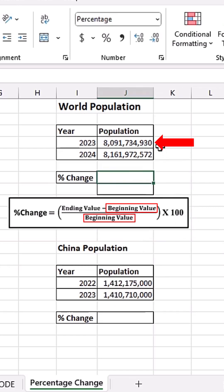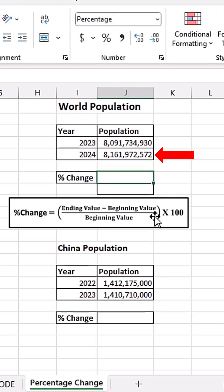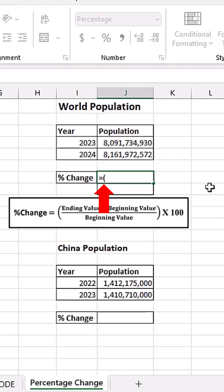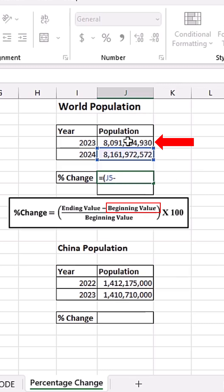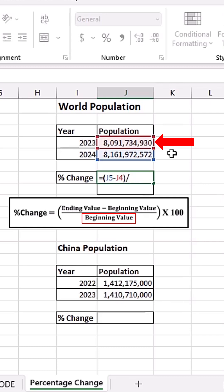The population in 2023 is going to be our beginning value and the population in 2024 is going to be our ending value. So I'm going to do equals, open bracket, the ending value is the population in 2024 minus the beginning value which is the population in 2023, then close the bracket and divide by the beginning value which is the population in 2023.